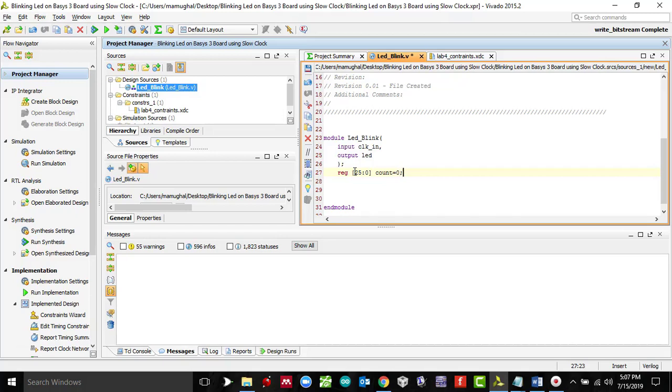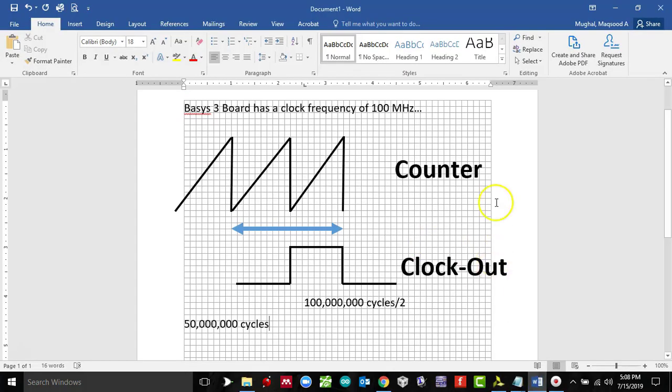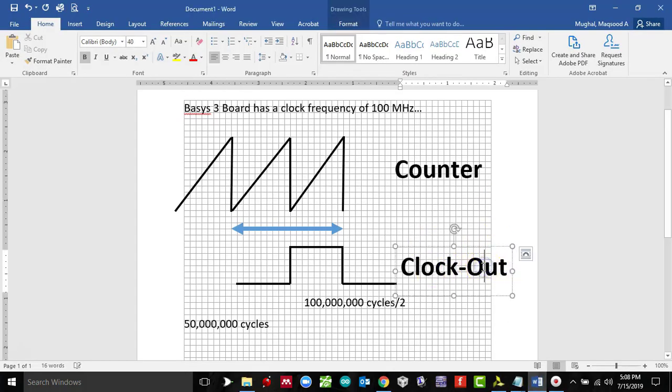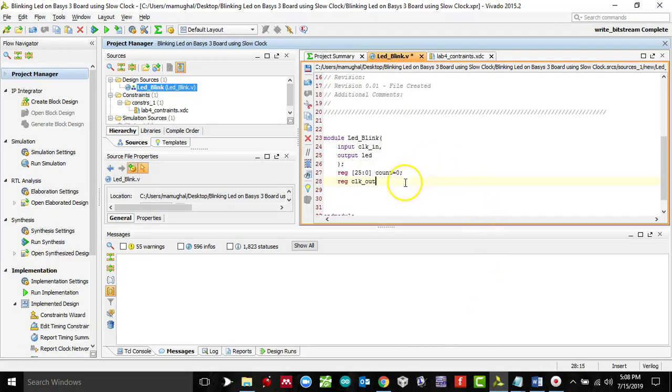We can assign an initial value to a counter which is going to be zero. And then we're going to register clock, this is going to be the clock out, which is this right here, this is your clock out.